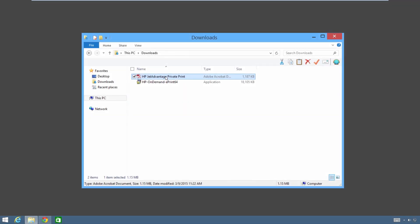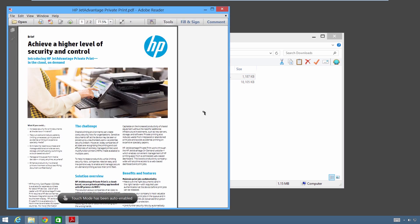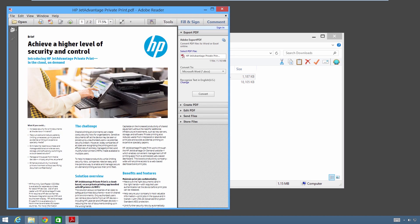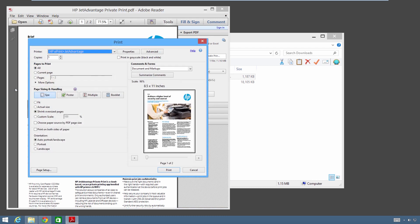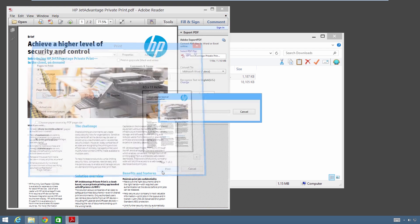Sending files to your HP JetAdvantage private print queue is quick and easy with the HP ePrint plus JetAdvantage driver. With your document open, select File, Print. Select the HP ePrint plus JetAdvantage driver from the list of installed printers. Click Print.